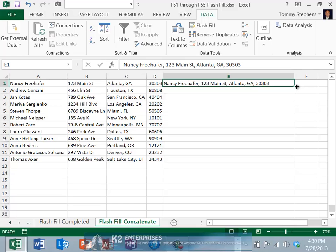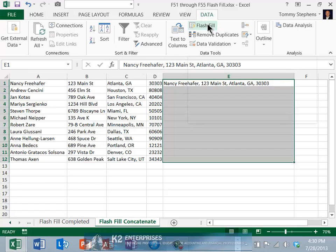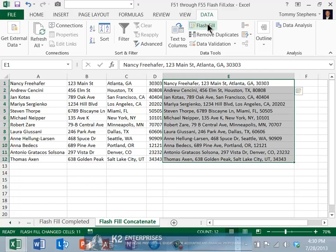After entering this pattern, again, we simply highlight the cells that we want Flash Fill to act upon, and from the Data tab of the ribbon, choose Flash Fill. And notice how Flash Fill in cells E2 through E12 concatenates or joins together the data in columns A through D of the corresponding row.